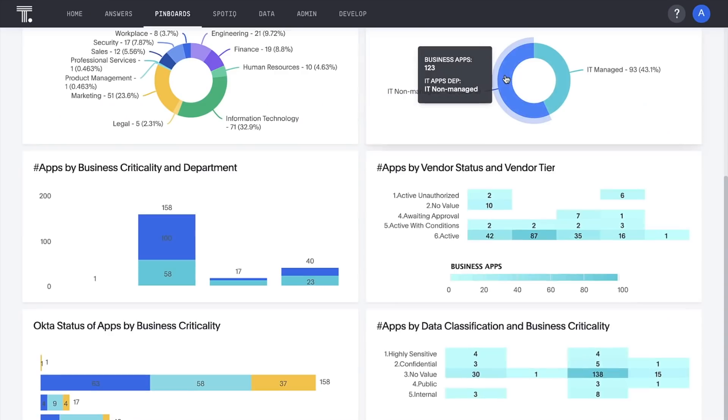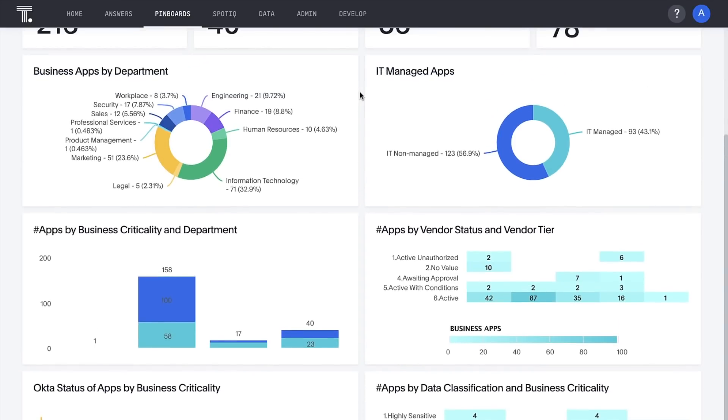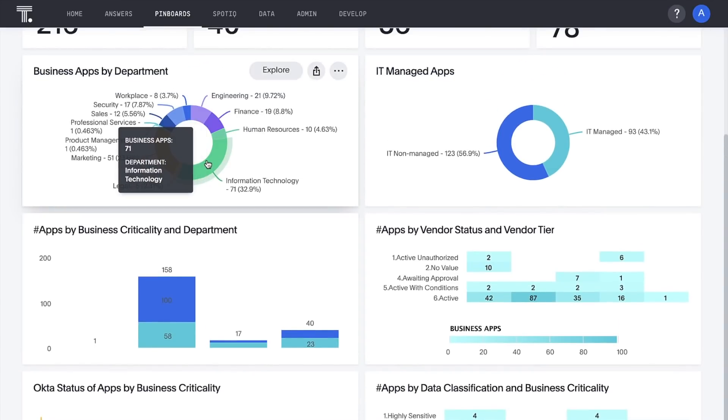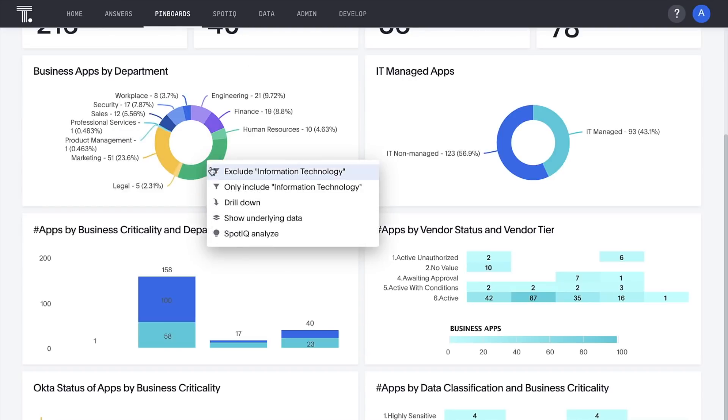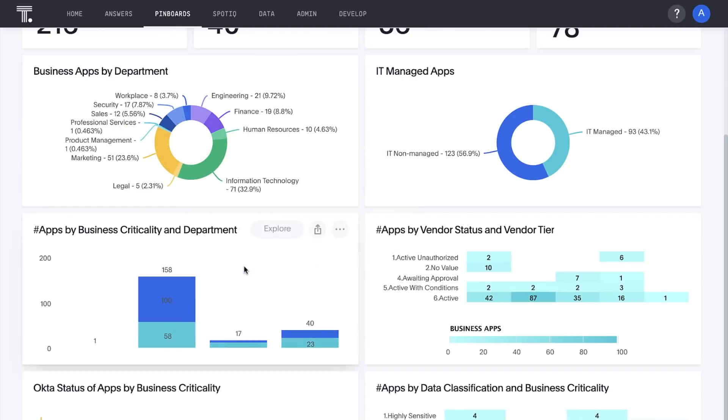ThoughtSpot pinboards are fully interactive. We can drill anywhere in our data with ease and speed. The IT department owns the most applications, so let's drill into these by business criticality.